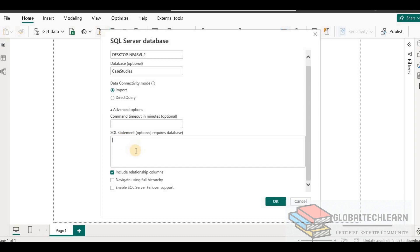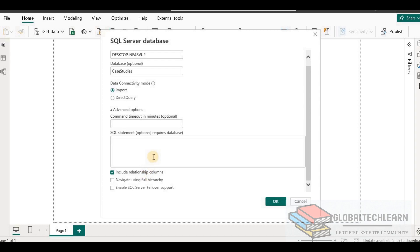The next setting is SQL statement — if we want to provide a custom SQL query to extract data from the source SQL database, we can provide the query here. In that case, we will not explore all the tables from the source database; instead, we will get the result from the query itself. The first checkbox, include relationship columns, means that if we select any table and that table has a reference to another table such as a foreign key, it will pull the related table as well.